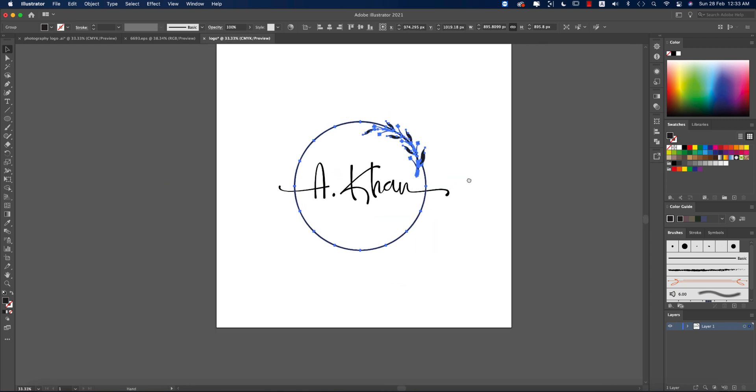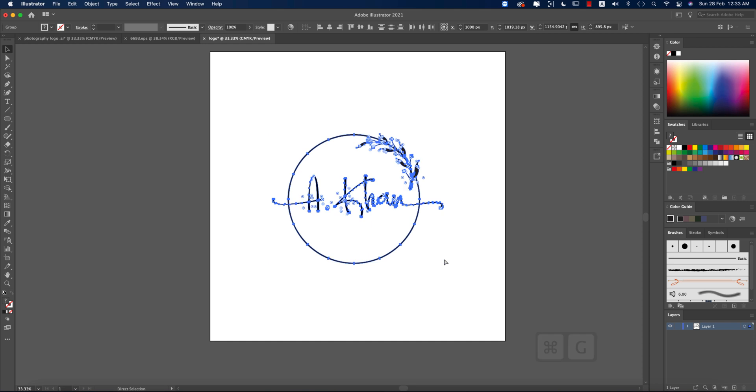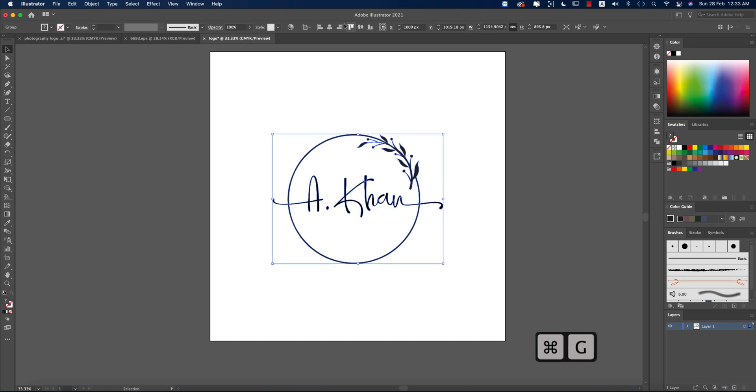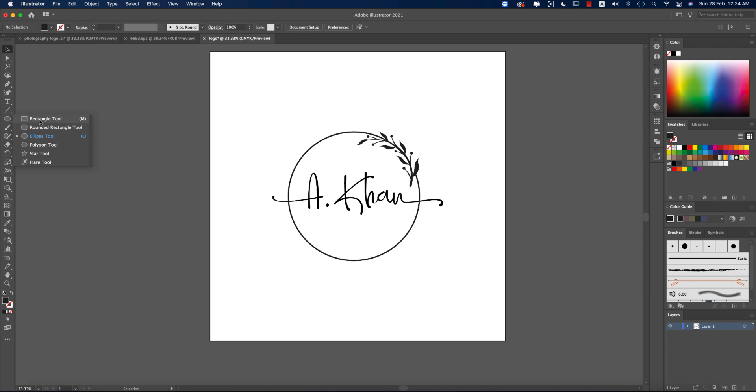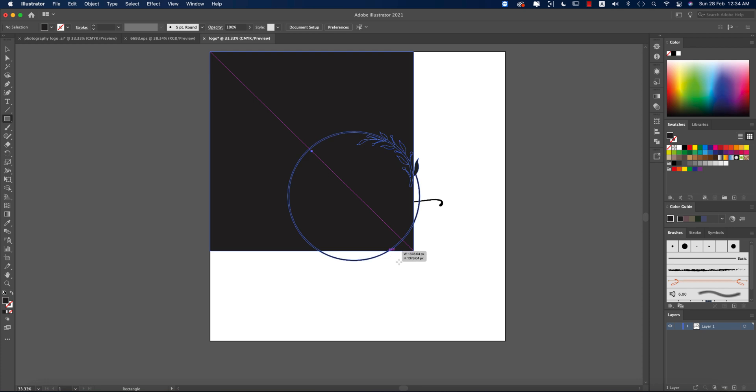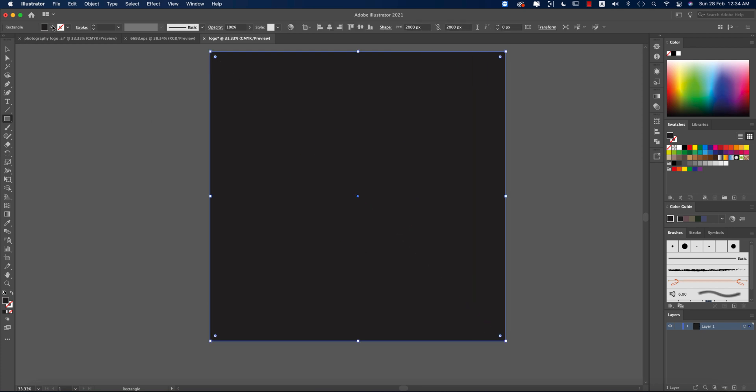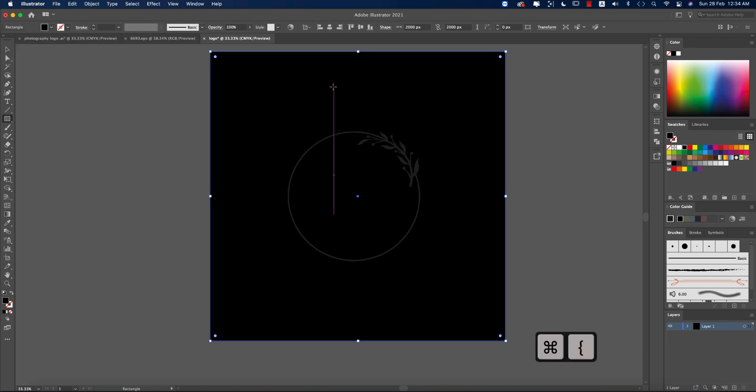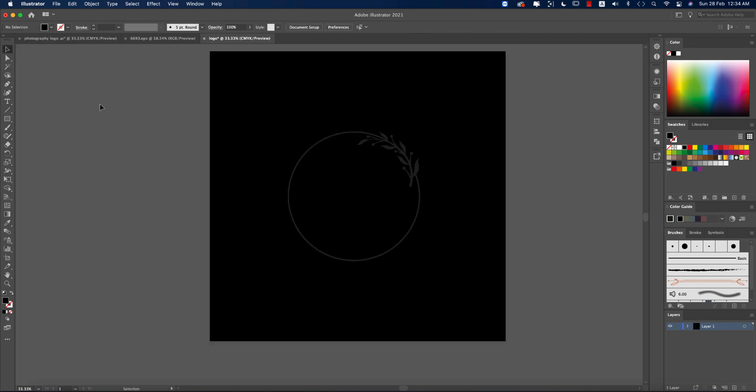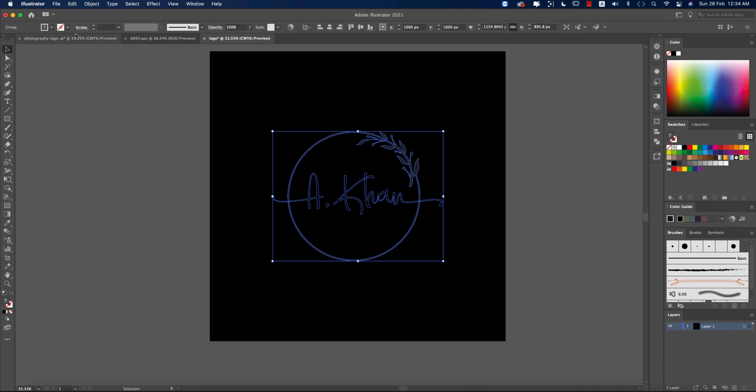Now our logo is ready. Select all the stuff, make it a group, and align it to the middle. After that, go to the Rectangle tool, which is M from the keyboard, and make the background full black and send it to the last layer. That's good.